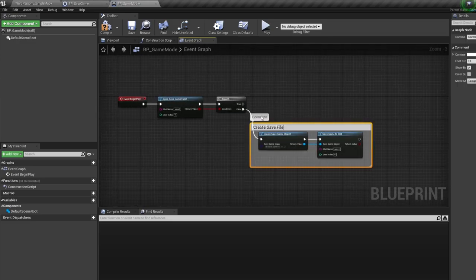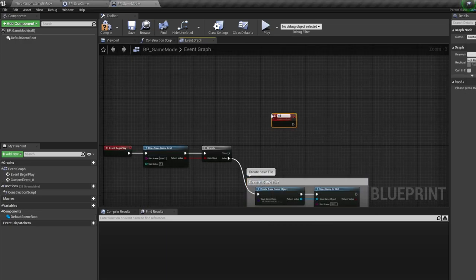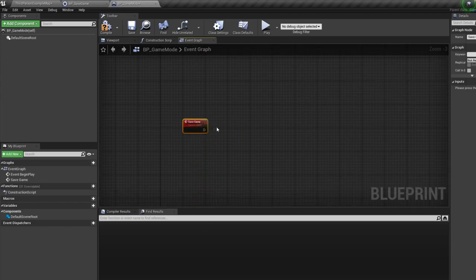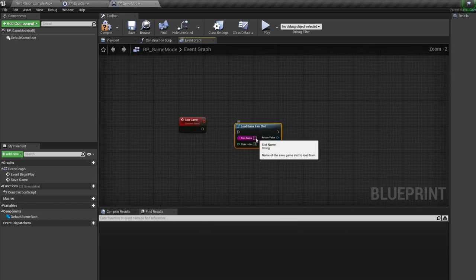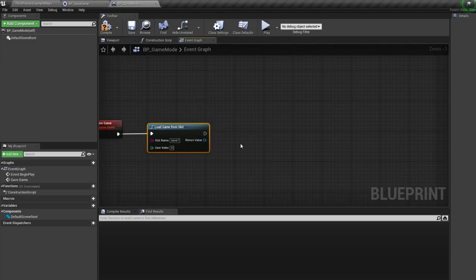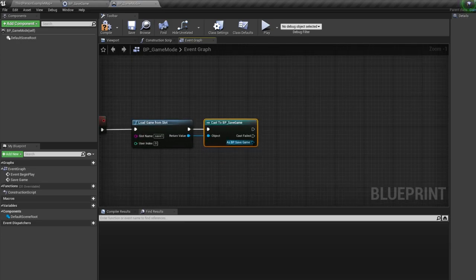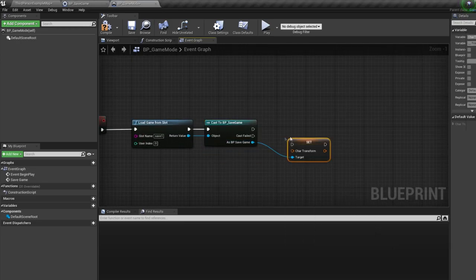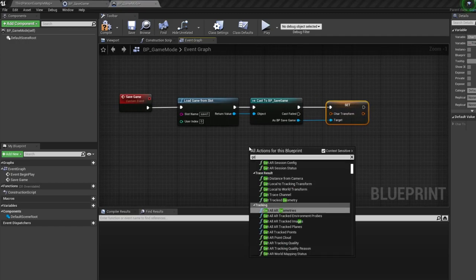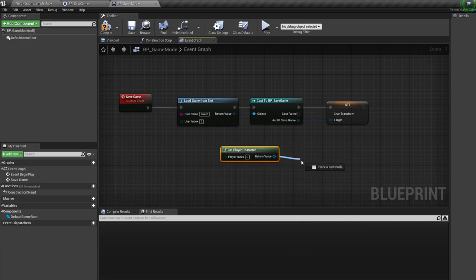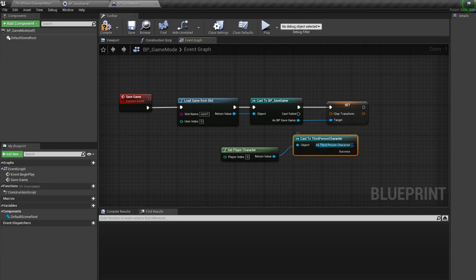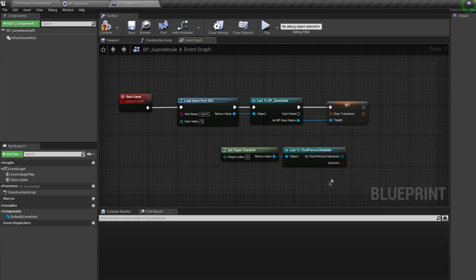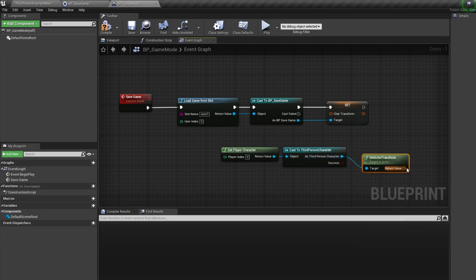Now let's actually save the game. So right click and create a custom event called save game. Then bring in a load game from slot, making sure you use the same slot name you've been using in the past. Off this we're going to cast to our BP save game. And we're going to pull off this and set our transform variable we made earlier. And we're going to set this value with our character's transform. So bring in a get player character node. Then pull off this and cast to your player character. Whatever your character blueprint is called, maybe third person, maybe something else. Pull off this and get actor transform. And plug this into our save game transform variable.